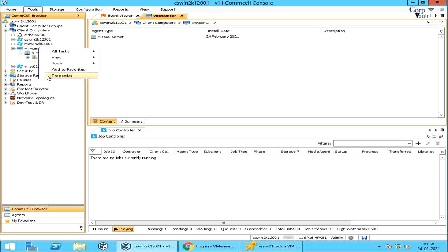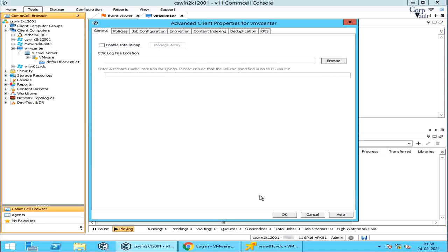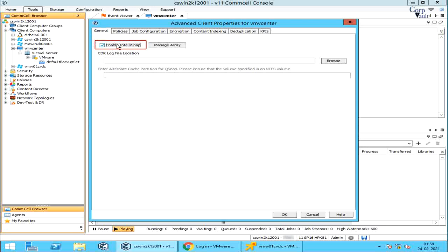Select Properties, then select Advanced. In the Advanced Client Properties, under the General tab, from here you can enable IntelliSnap. This is from the client level, which gets applied to all sub-clients.